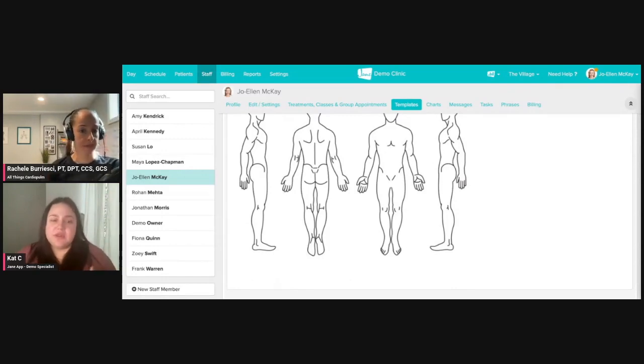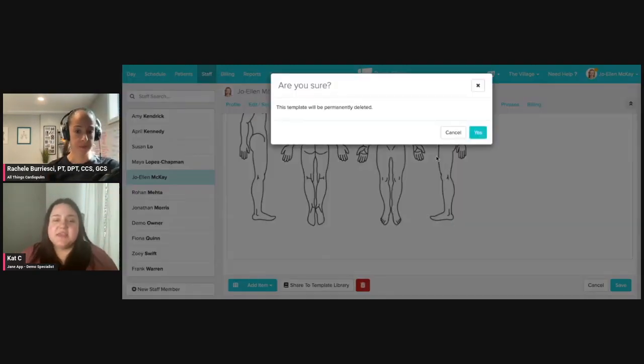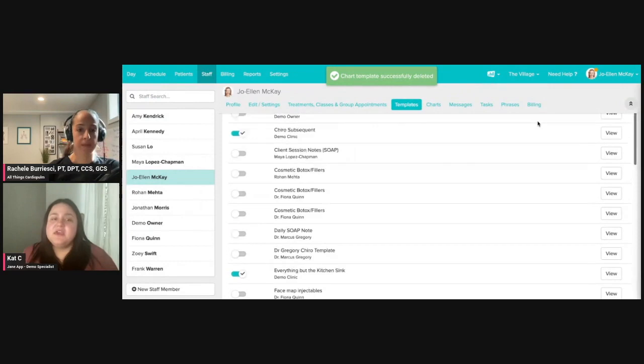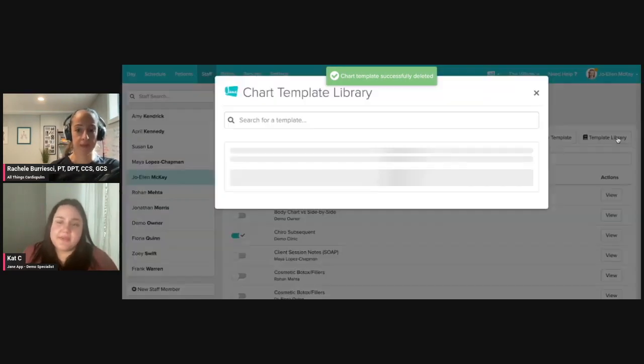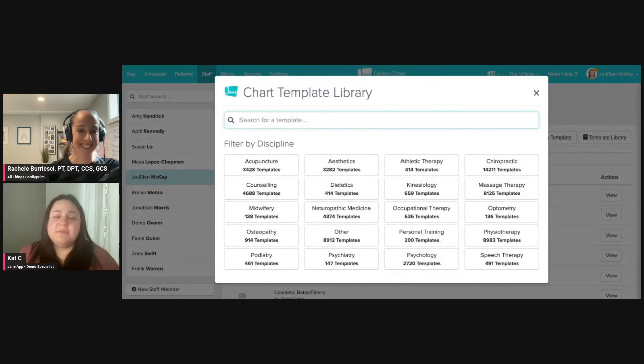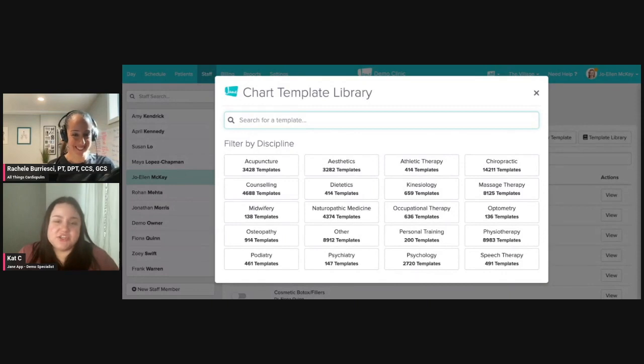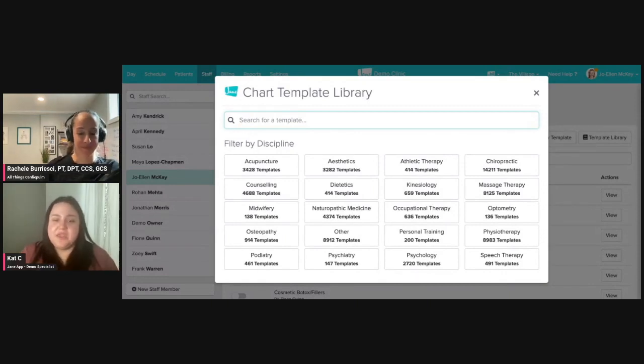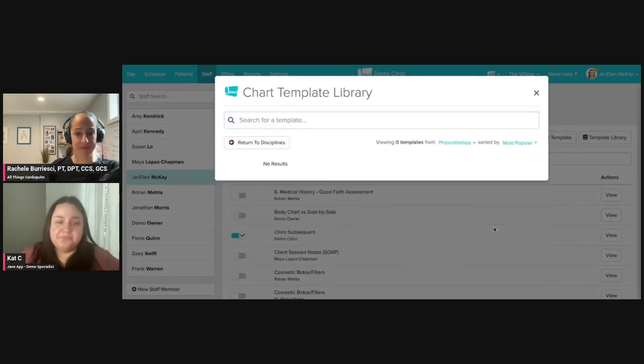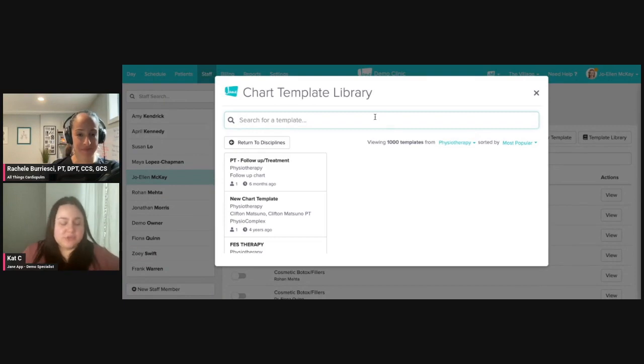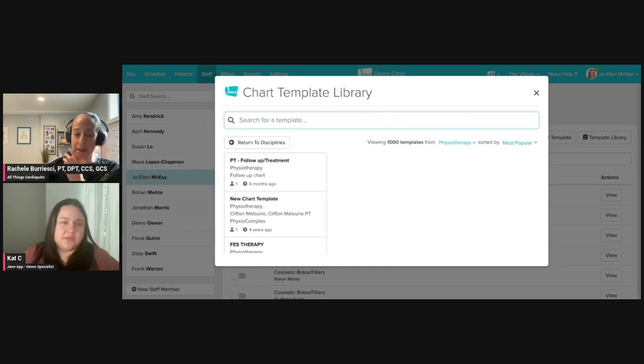But truthfully, what I see being utilized a lot is the template library. If I come up to the top right beside new template is template library, and I call this the Pinterest of Jane because everything in here has been very graciously uploaded by a practitioner and we get to download those and manipulate them.